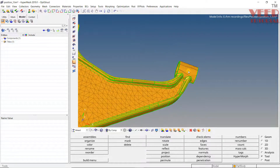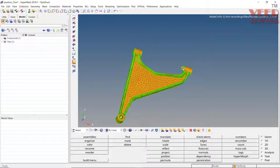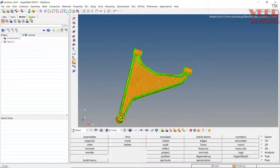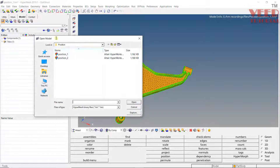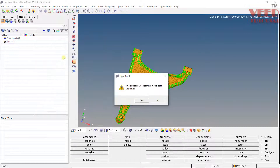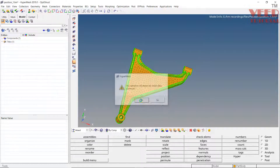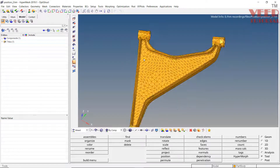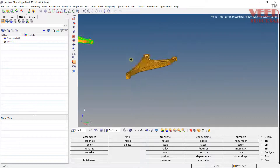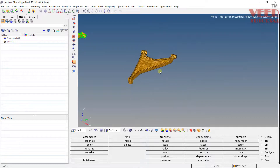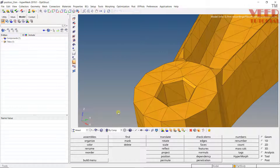Now we have one more method. For this, I will open up the second file — Position 2. Click Yes. In Position 2, I am going to demonstrate a different scenario.